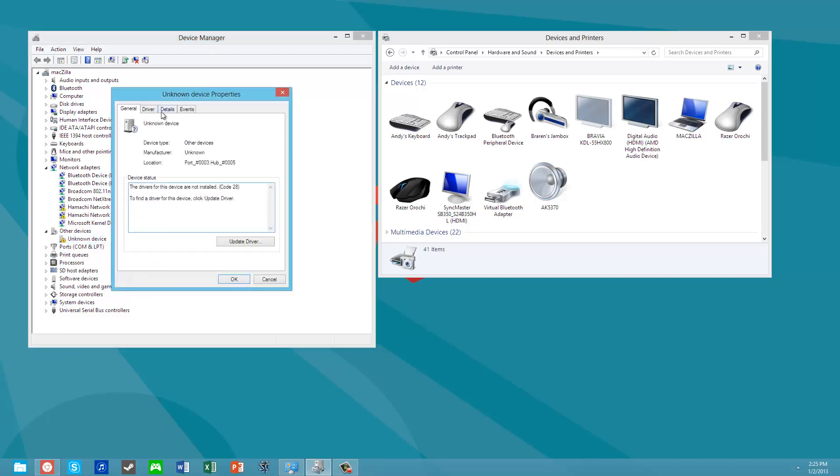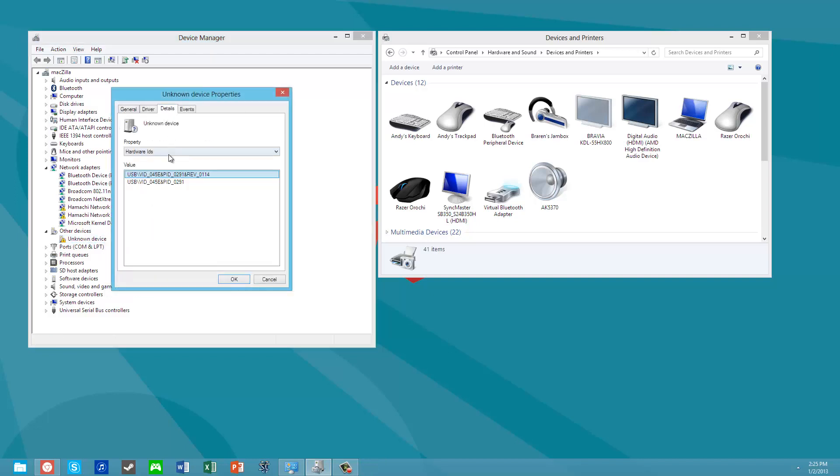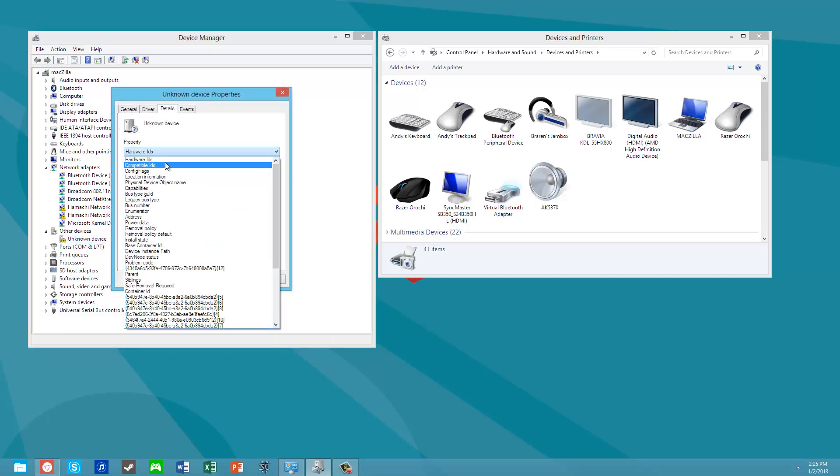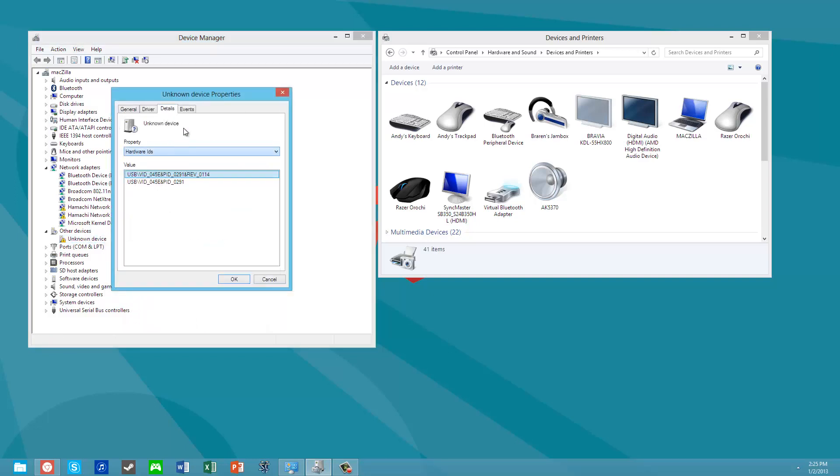If we look at the properties of the device, the hardware ID, you know, Google around, we'll find that it is the device that I got from Amazon. So the next thing is how are we going to get a driver on there.